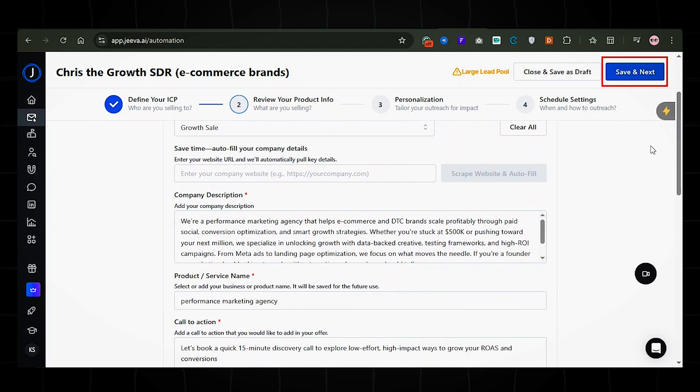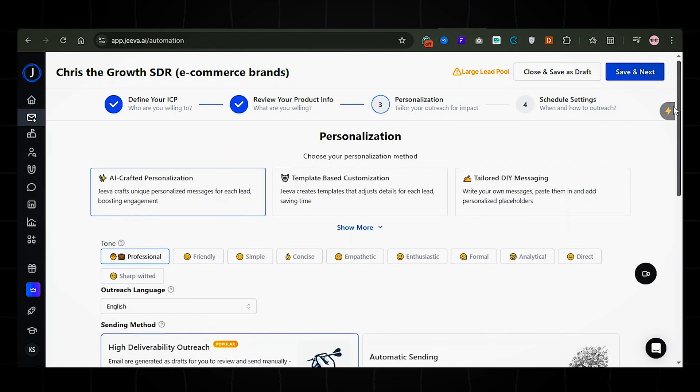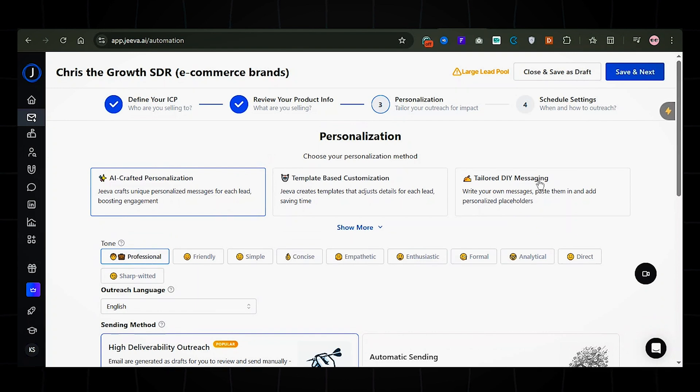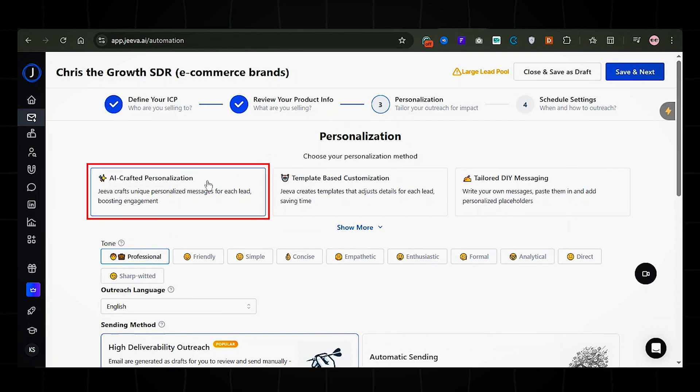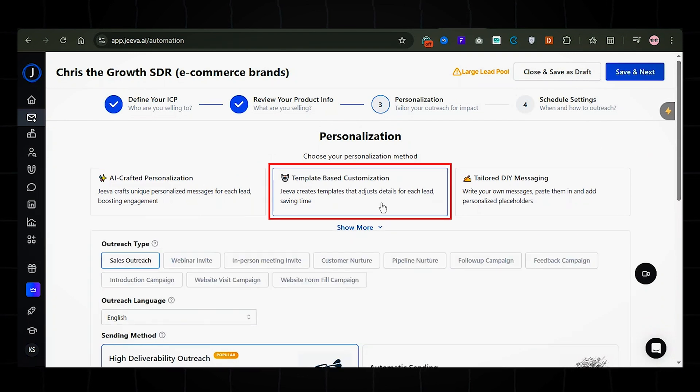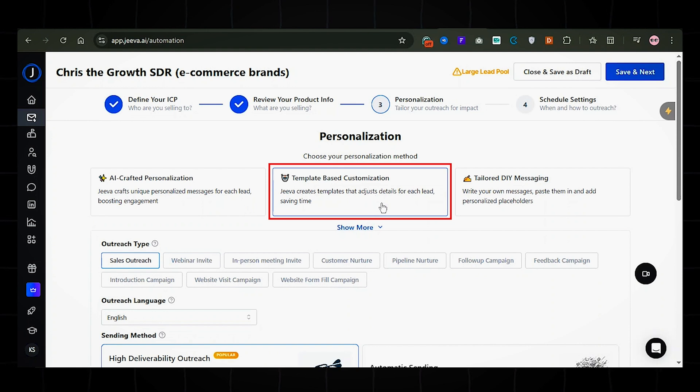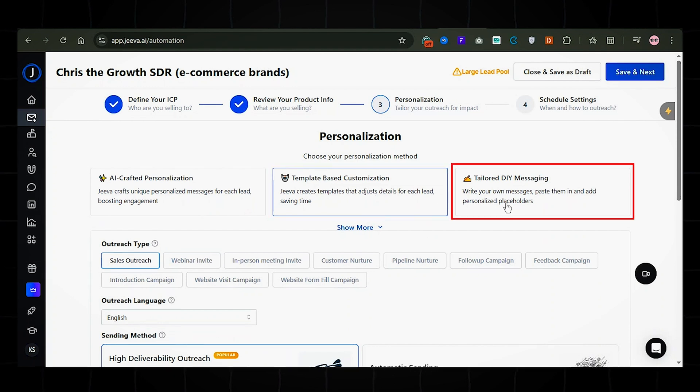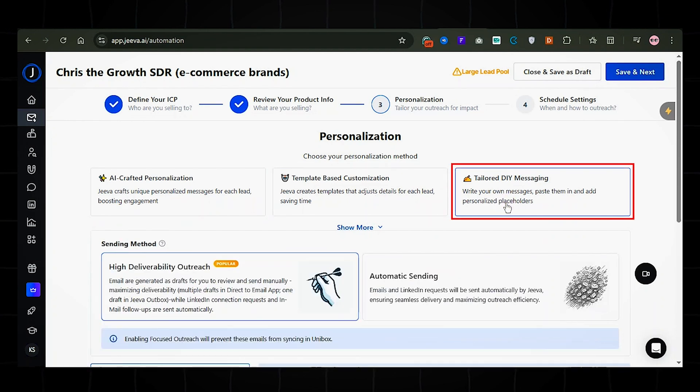Then click the save and next button. Now it's time to create your Outreach messages. You don't have to write anything from scratch. Jiva can generate customized emails for you, or you can start with a smart template that personalizes each message for each lead. If you prefer full control, you can write the messages yourself too.